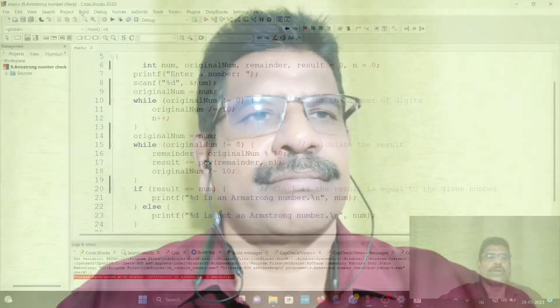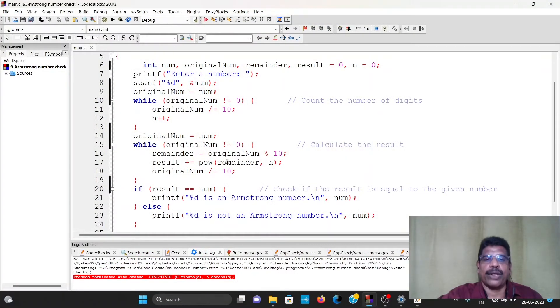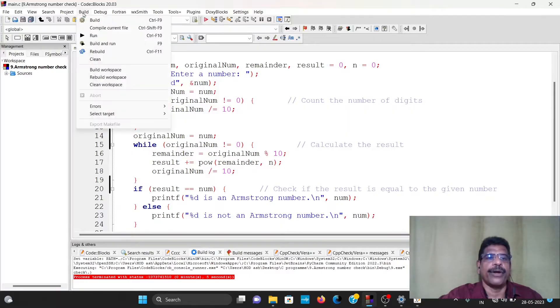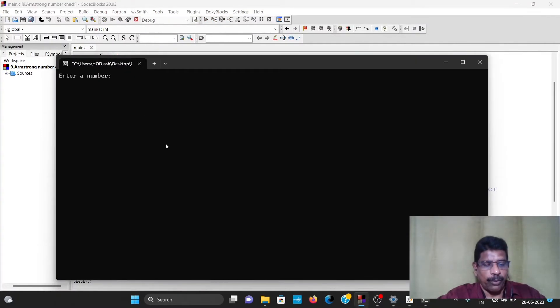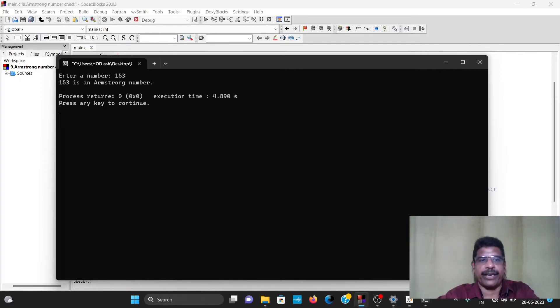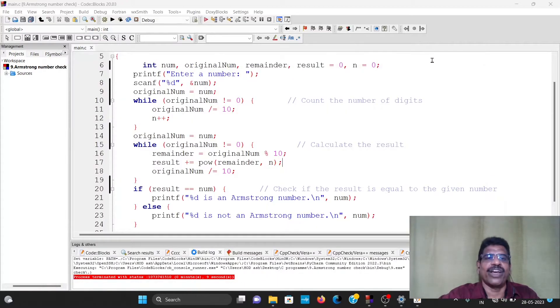Dear students, what we have done is an Armstrong number checking program. We will check whether a given number is an Armstrong number. Let's build and run. What is the number? 153. So 153 is an Armstrong number.